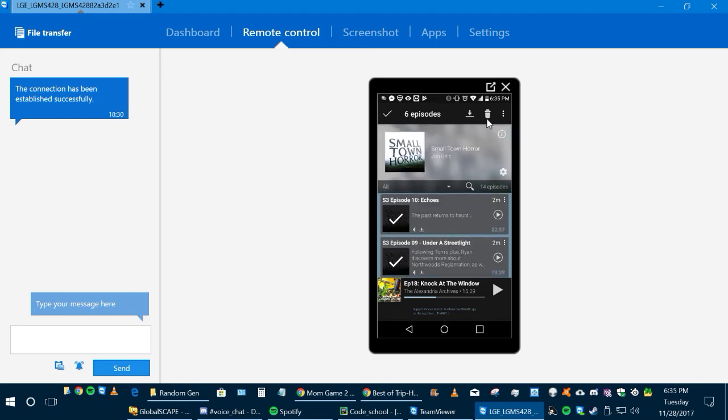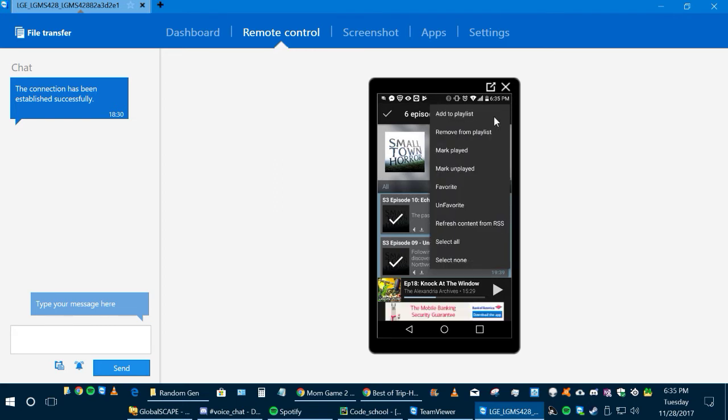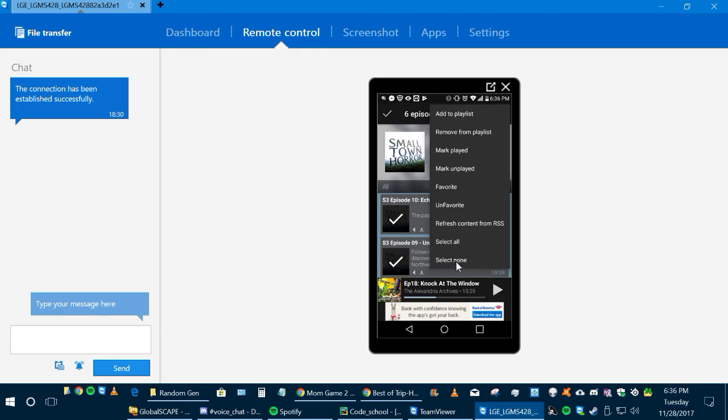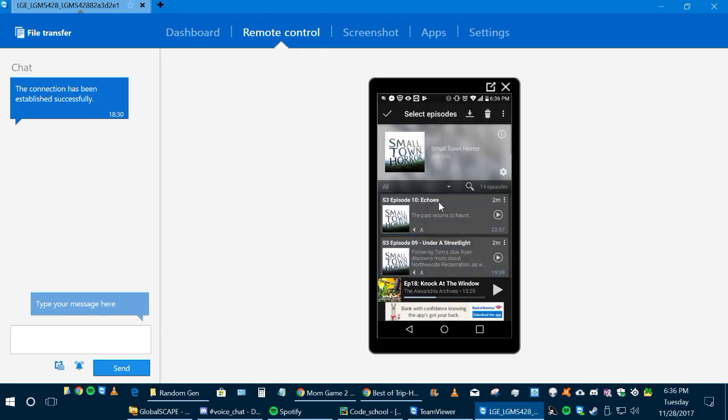If you press this button here, it will delete them. If you press this one here, it will give you other options. You can make a playlist with them. You can mark them as played. You can favorite them. You can select all by pressing this and it'll select every one of them, or you can select none and it will unselect everyone. To get out of this, all you have to do is click on the checkbox again and it will go back to the main menu screen.